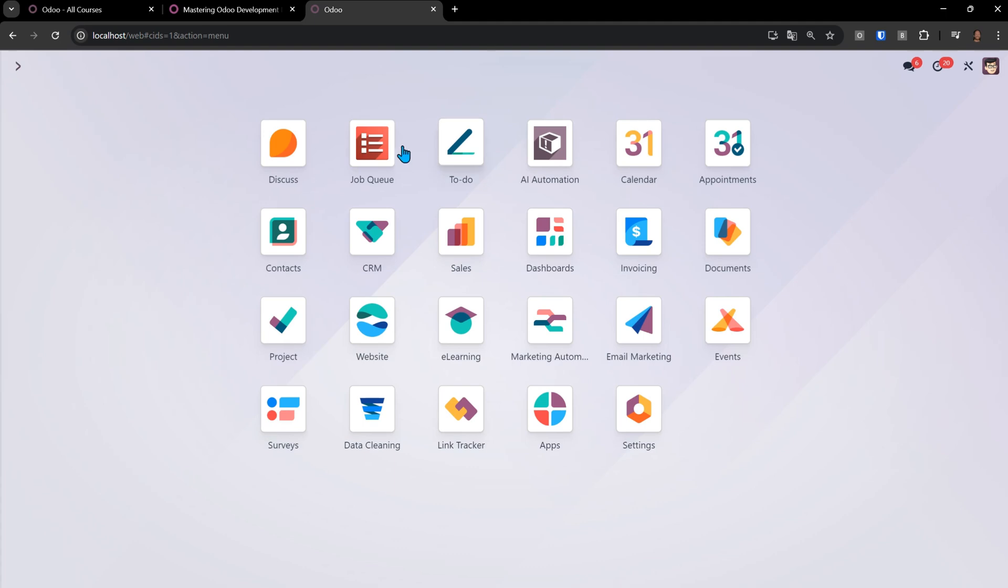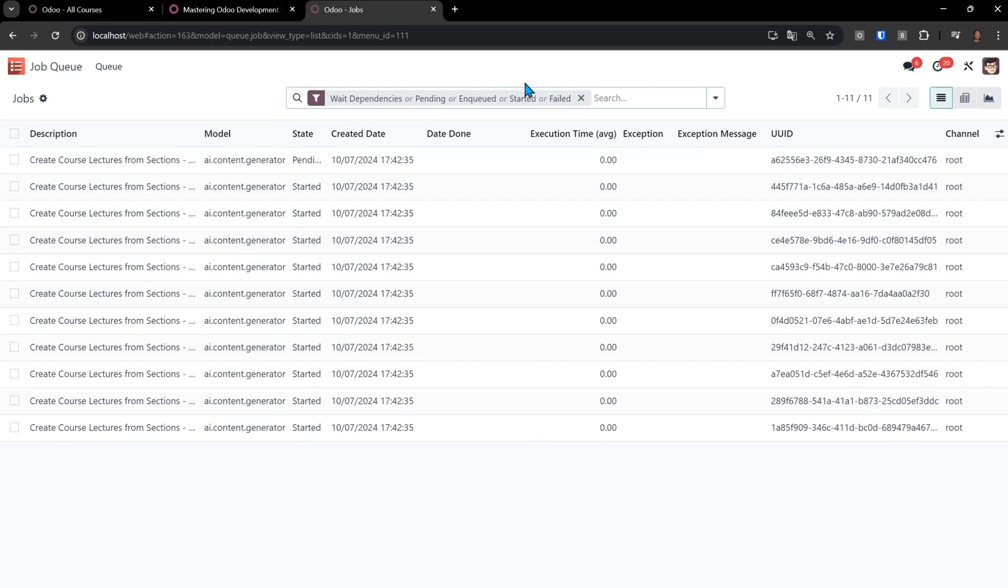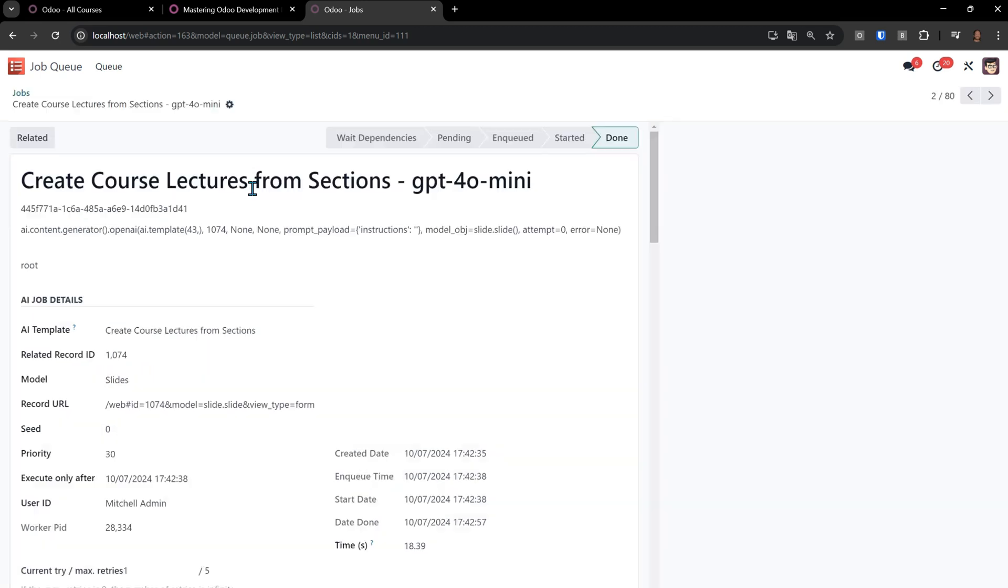In this case, if we go to our job queue, we're going to see that there's a lot of jobs running. There's a job for every section, so it can create 10, 12, 15, 20, 25 lectures for each section. It doesn't matter how many.